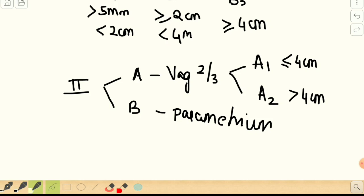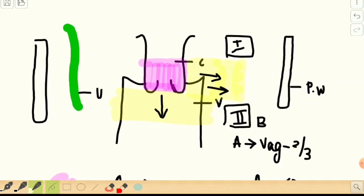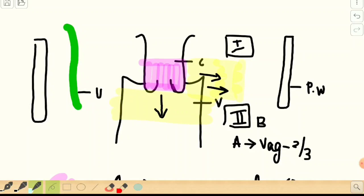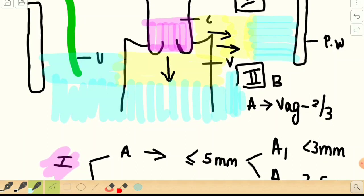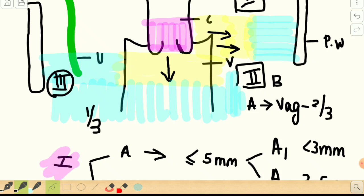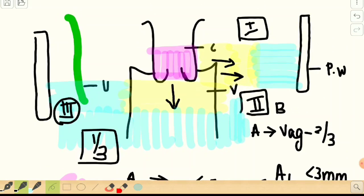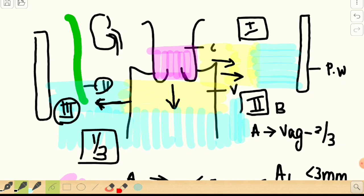In Stage 3, the disease spreads both laterally and downwards. Laterally, the parametrium invasion goes up to the pelvic wall, or the lower one-third of the vagina is involved. One important structure in between is the ureter — whenever any lesion is infiltrating or obliterating the ureter, hydroureteronephrosis results. So if hydroureteronephrosis is detected on imaging, the stage has reached Stage 3.